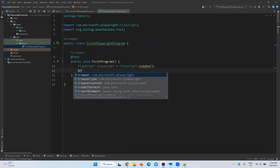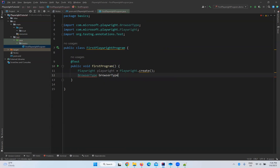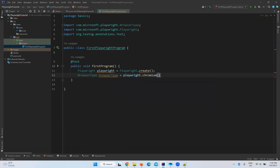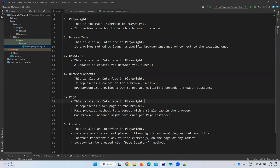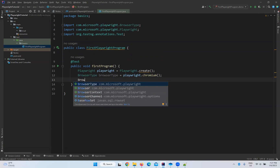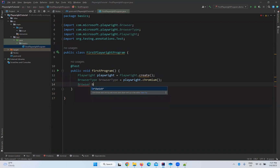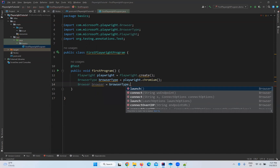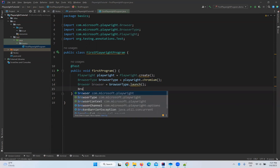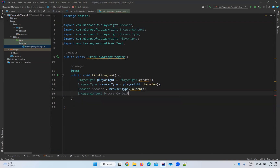Next we need to get the BrowserType. So: BrowserType browserType = playwright.chromium() — we will discuss chromium in more detail later. Then we need to create a Browser instance: Browser browser = browserType.launch(). We follow the same order we discussed: Playwright, BrowserType, then Browser.